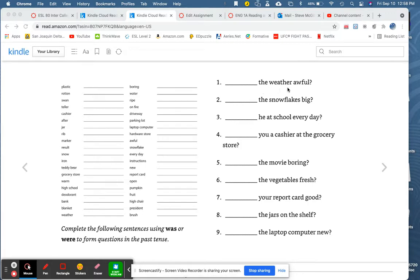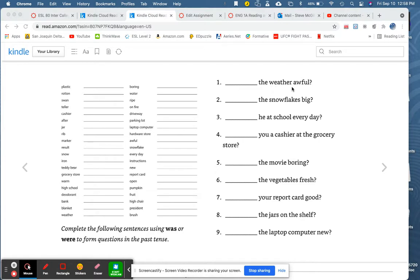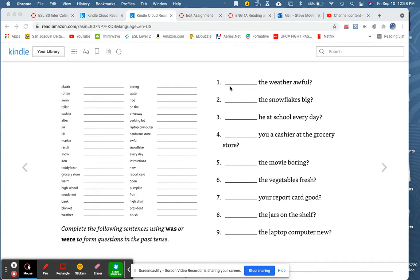Blank the weather awful. How would we make this a question in the past tense using was or were? Well, the subject is the weather, and the weather is singular. So we use was. Was the weather awful? Also, remember, always start every sentence with a capital letter. And if it's a question, end it with a question mark. All of these are questions, so they all end with question marks.